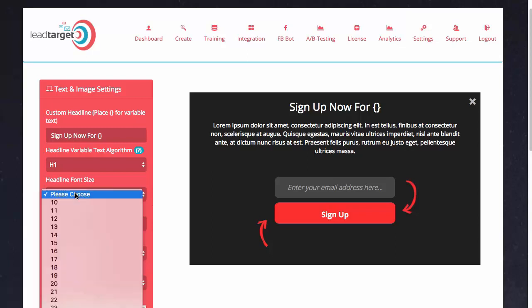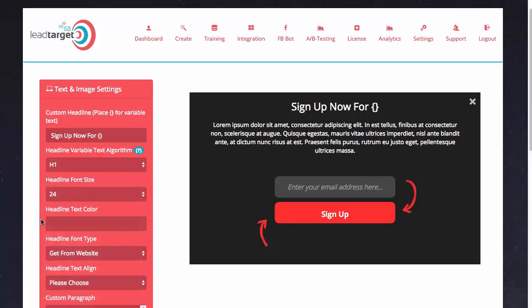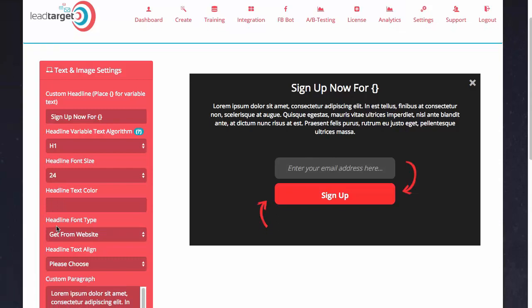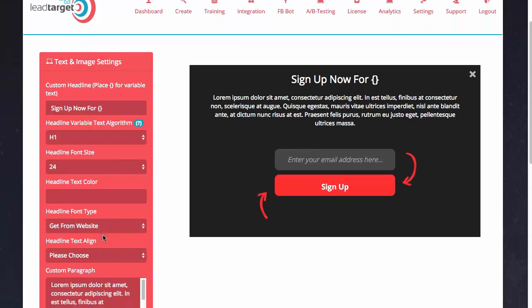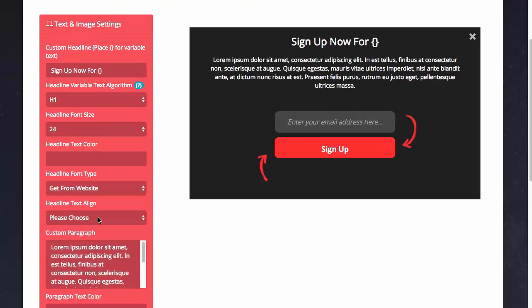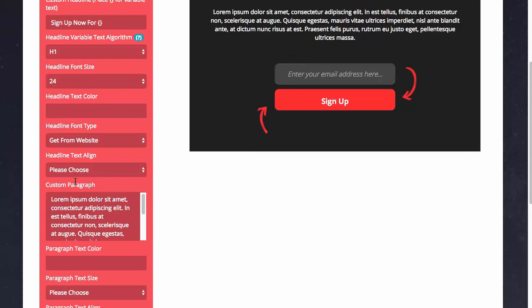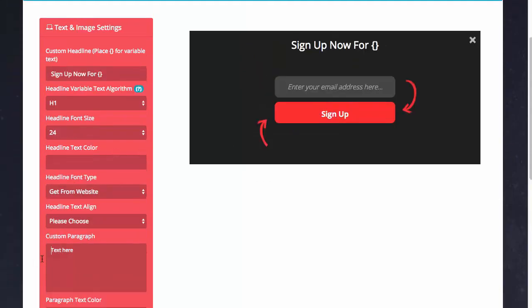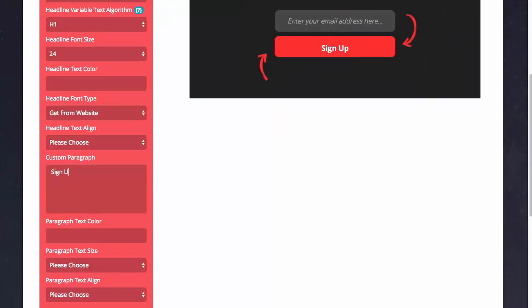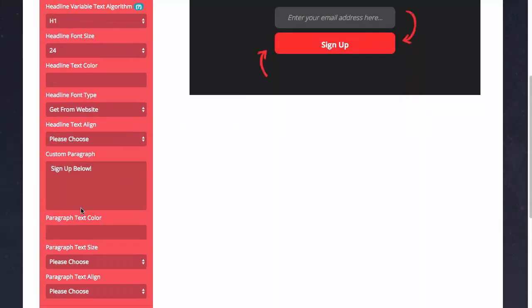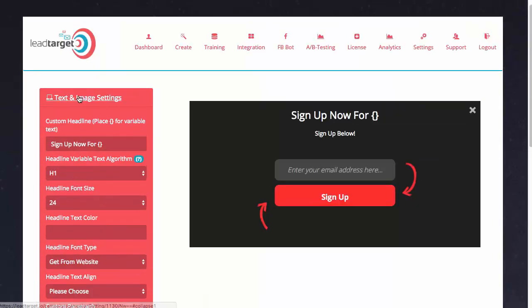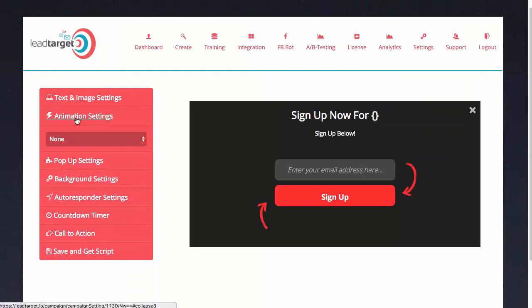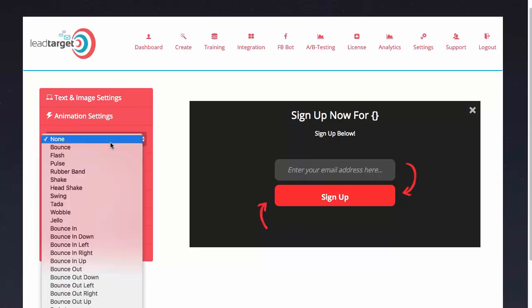Then I can choose the different headline fonts, make that 24, and then we can change the color too if we wanted to. Then we can choose to get the headline font type from the website or you can select a custom font type. There are all different kinds of customizations. We can remove that paragraph text for now. Let's just say 'sign up below' so we have something there. I'm going to close that.